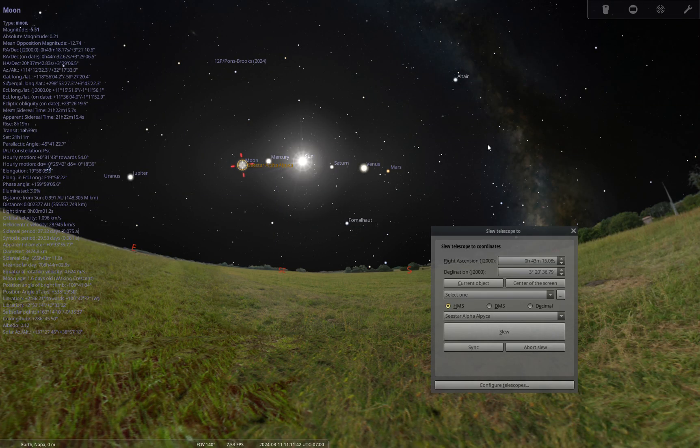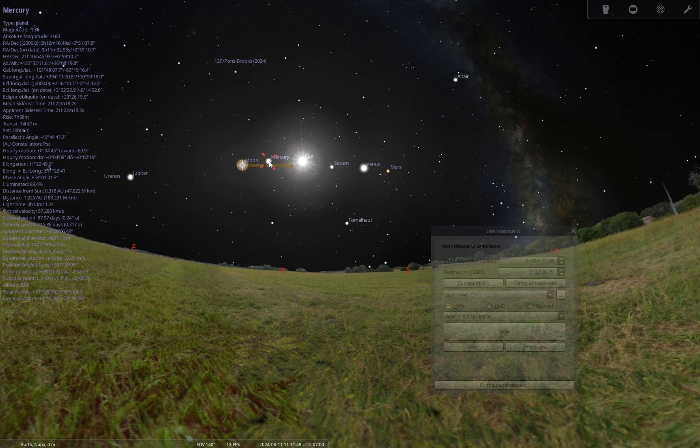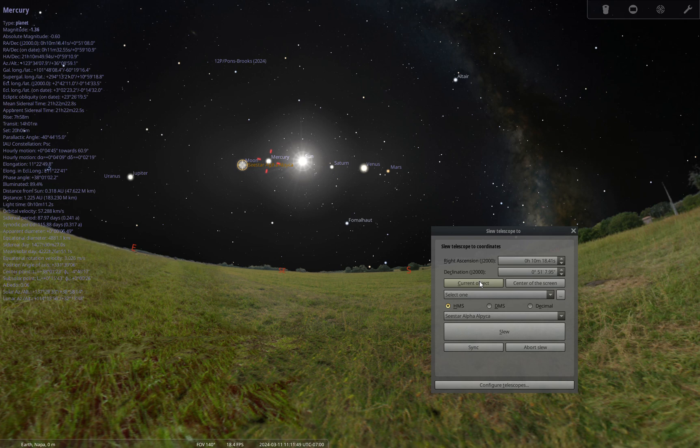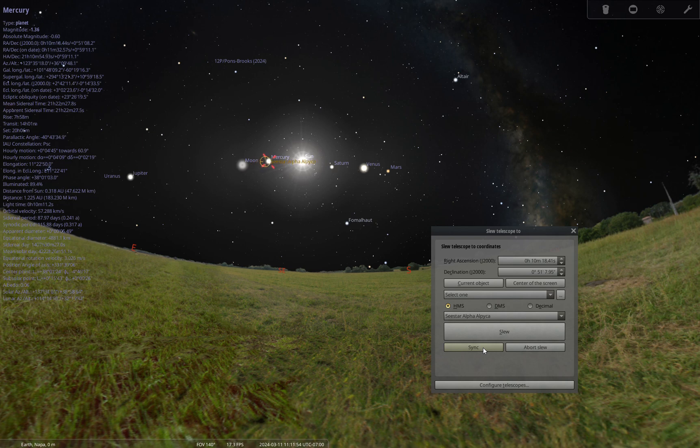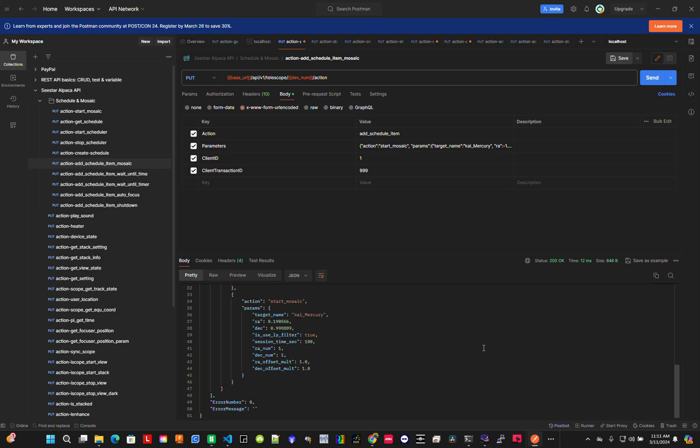Mercury is here. What I do is sync it to that location. By syncing, I now know the location of Mercury, so I can tell it to go to Mercury.